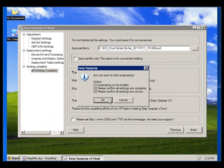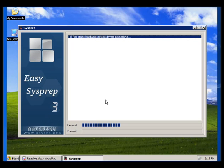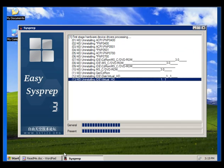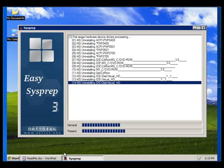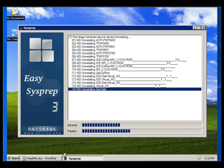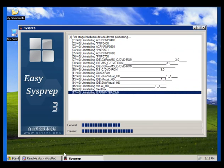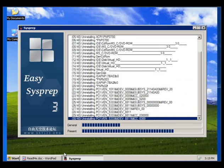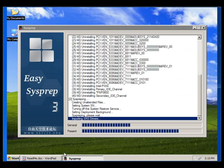Our part is done — we need to wait and watch. This is the universal ghost process. This application is uninstalling all the drivers so that the machine will adjust according to the new hardware when you restore the ghost. Our OS is now ready to make a ghost.